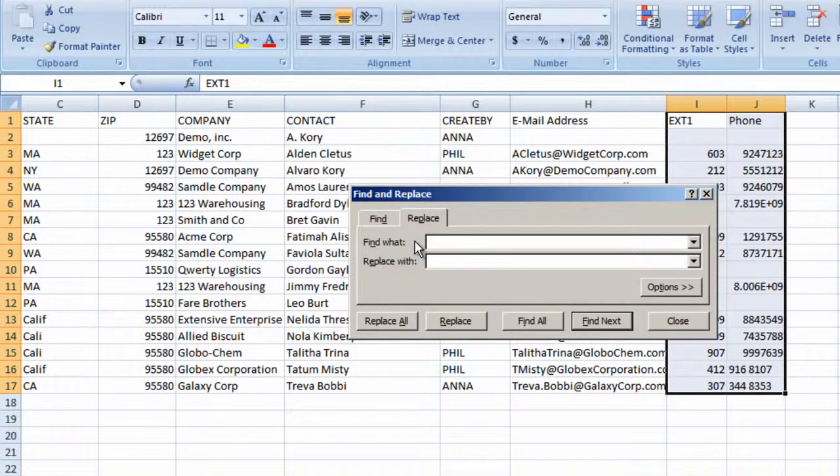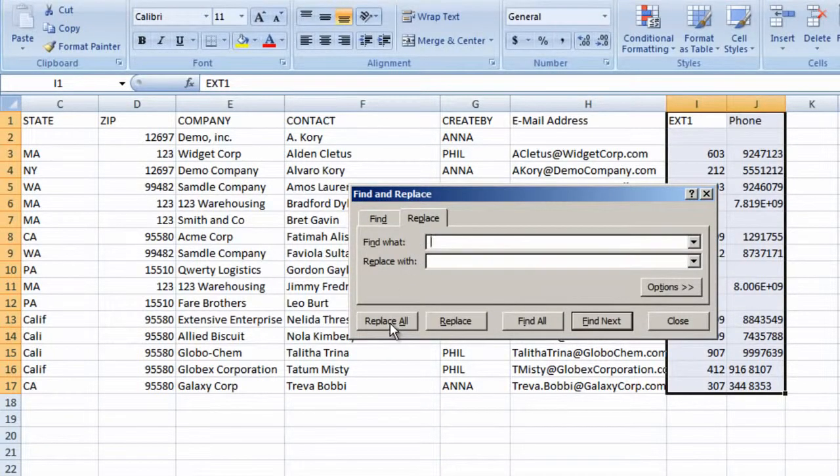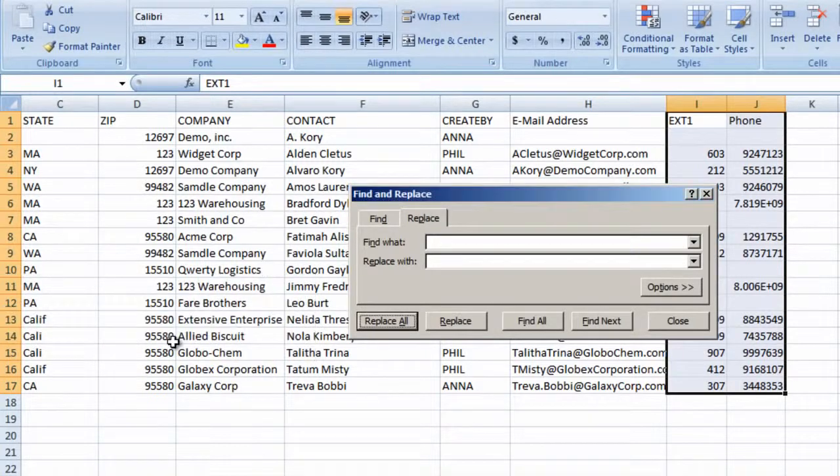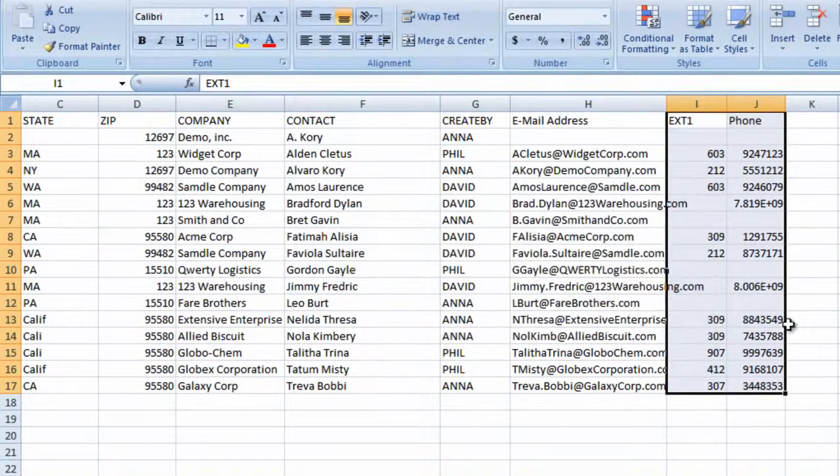For empty spaces, we'll type in a space in the top field and leave the bottom field with nothing in it, and hit Replace. Excel has now removed any empty spaces in the selected area.